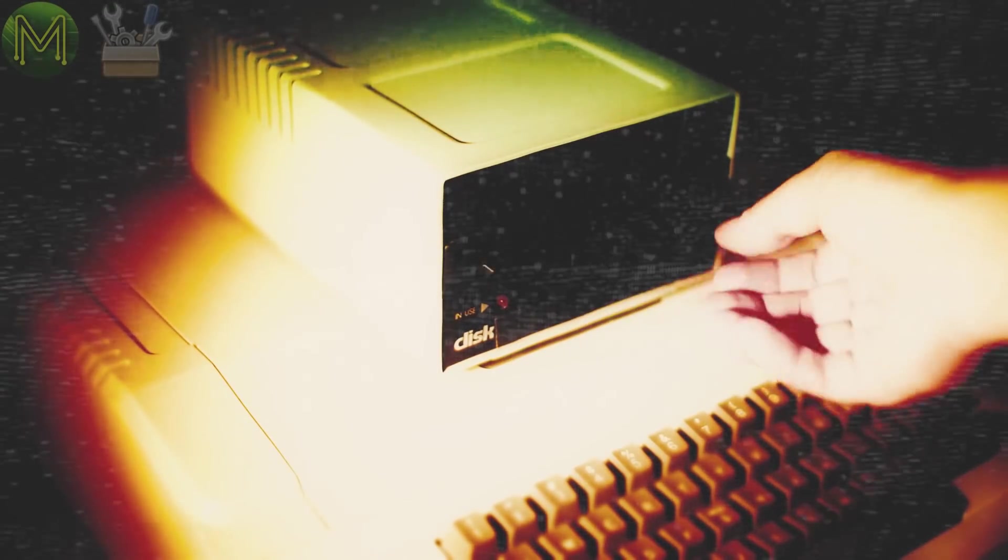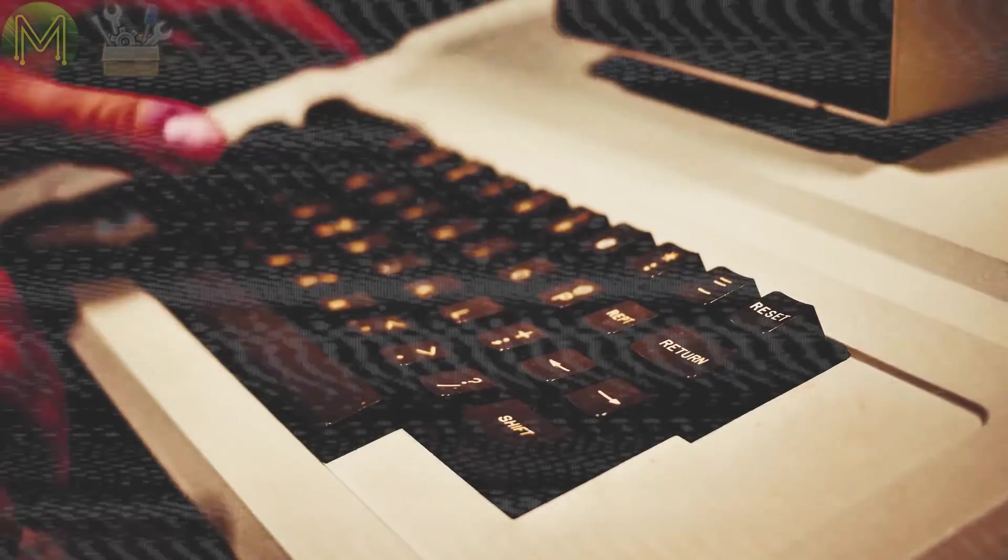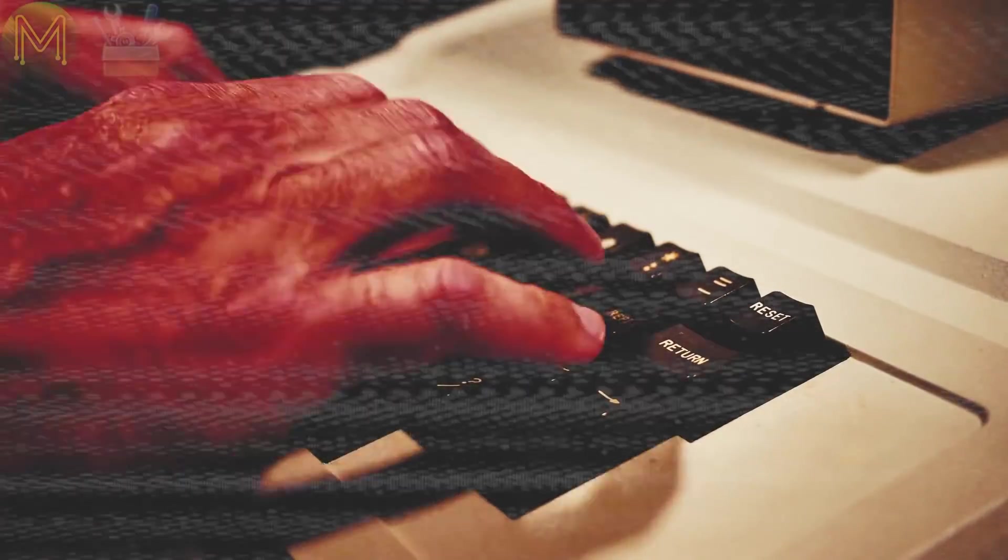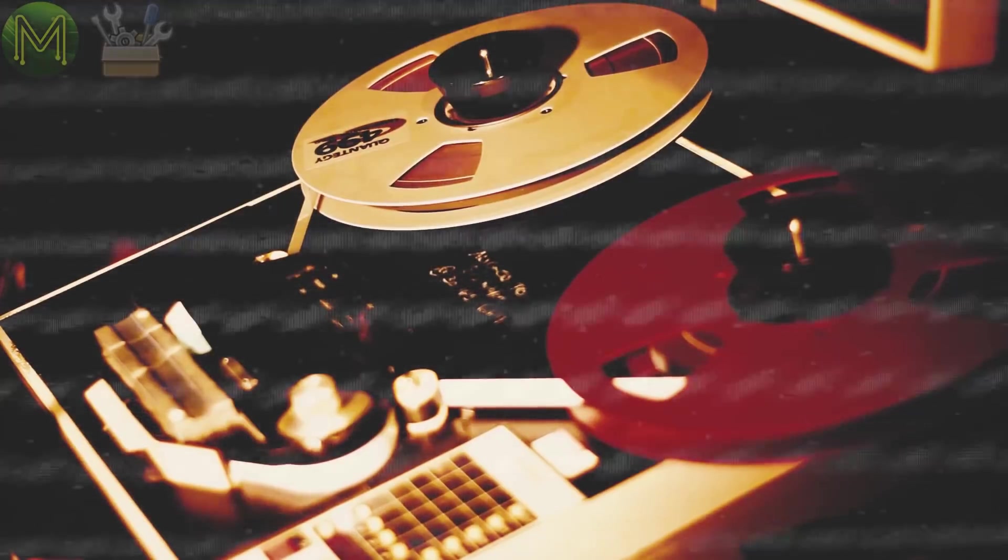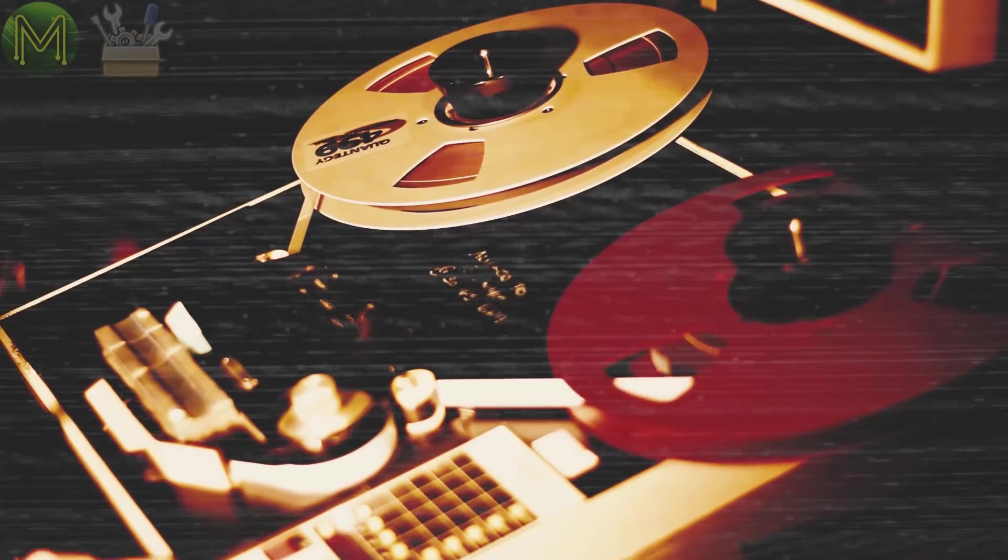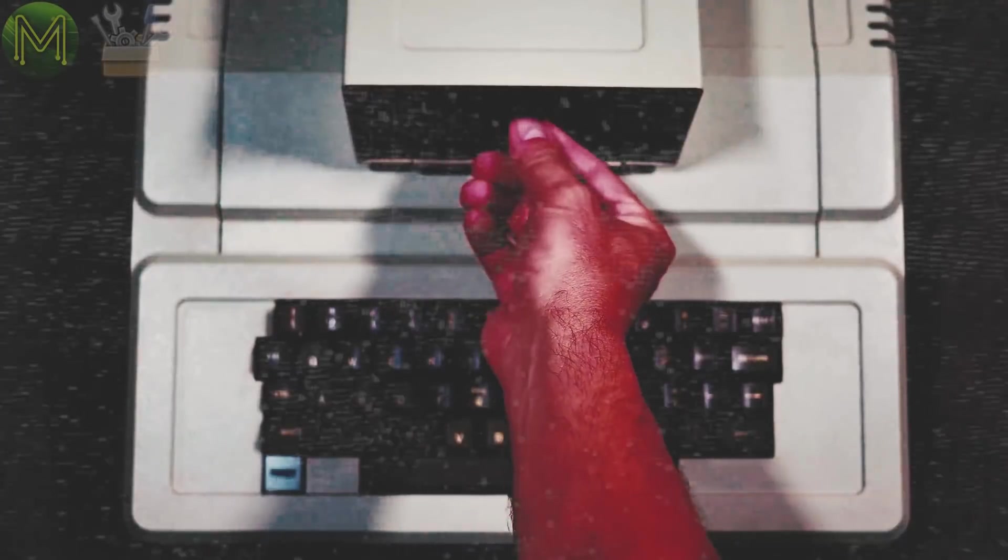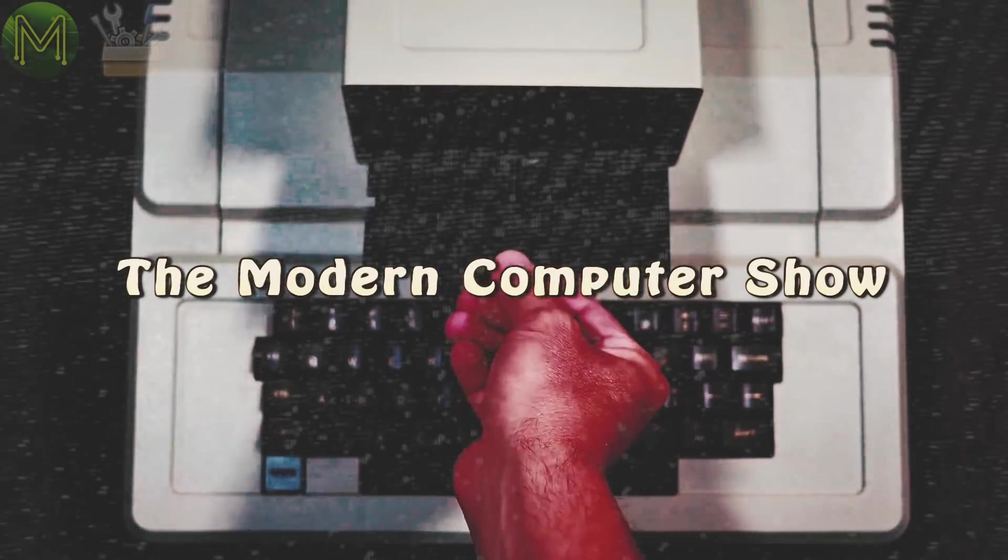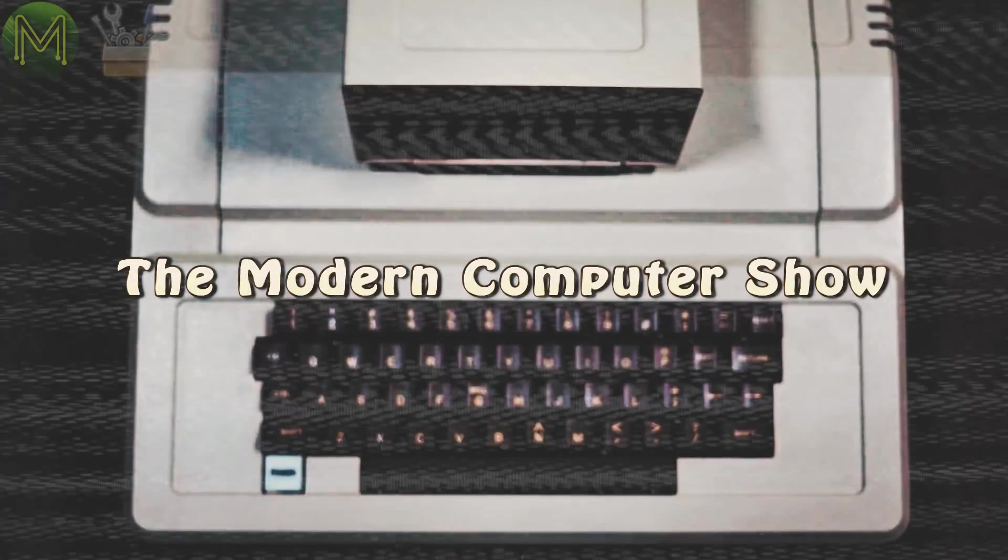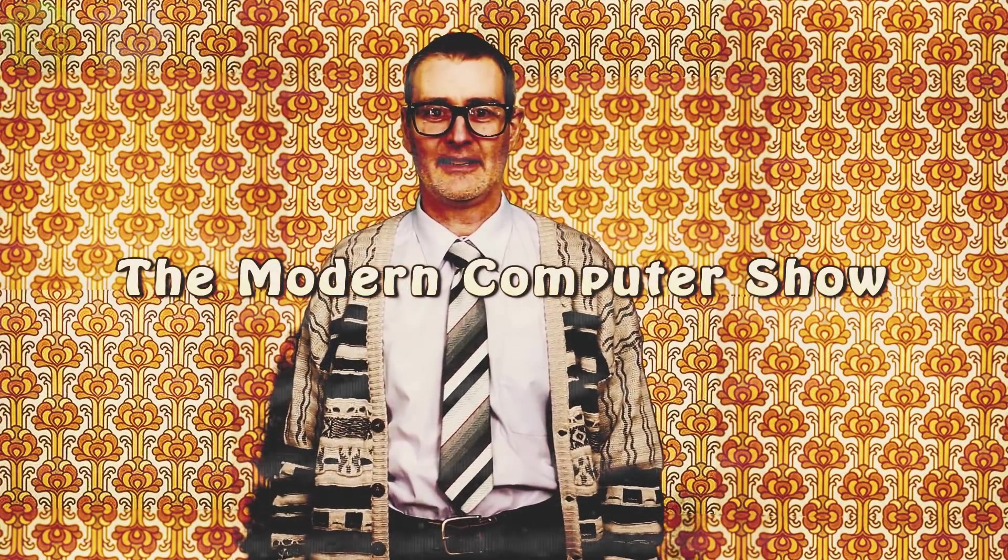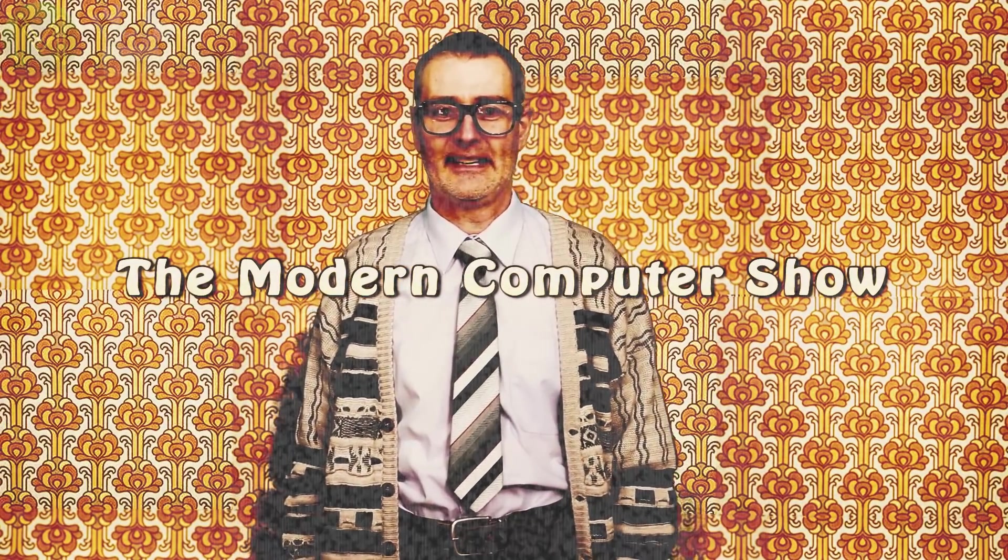So what's so special about the IMSAI 8080? Well, here's a bit of a history lesson. This is the Modern Computer Show with your host, Michael Elstrom.